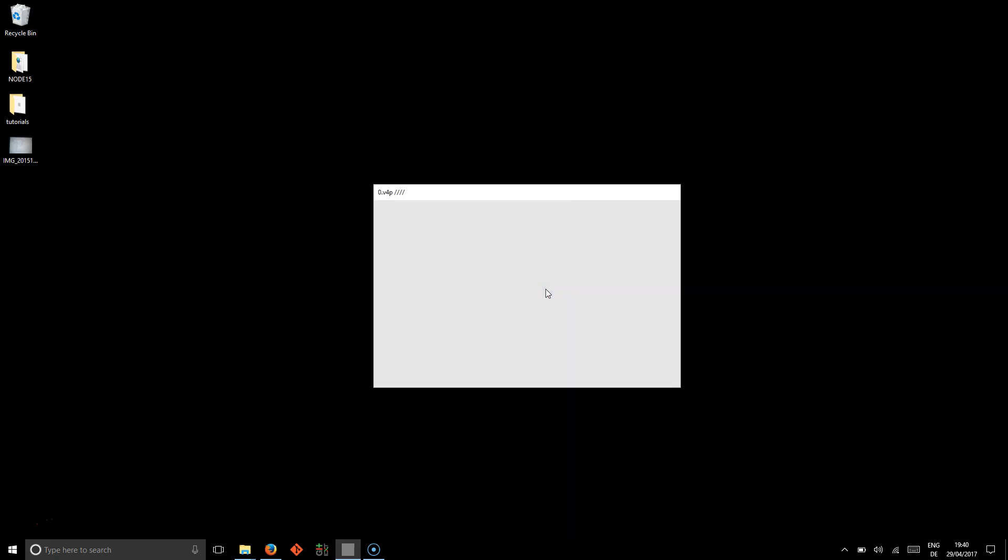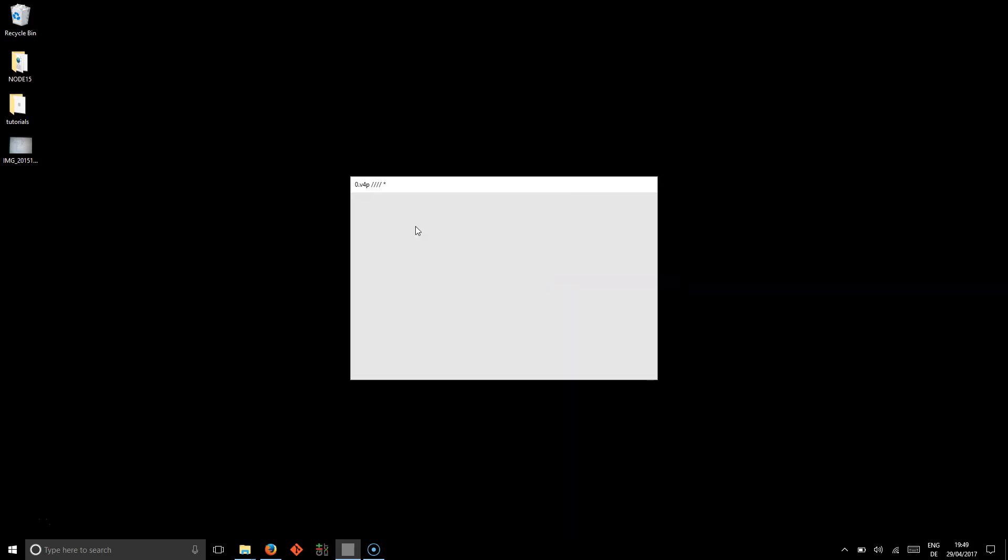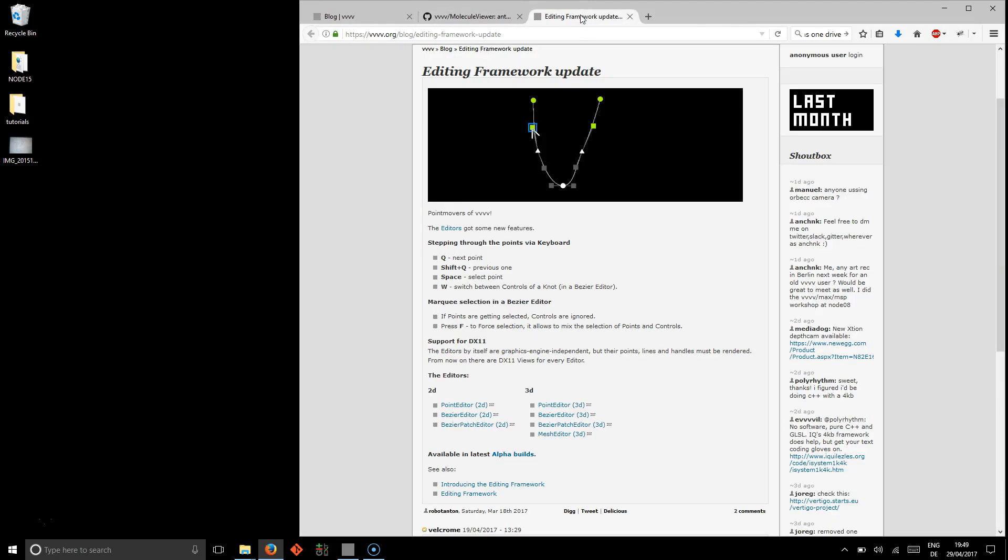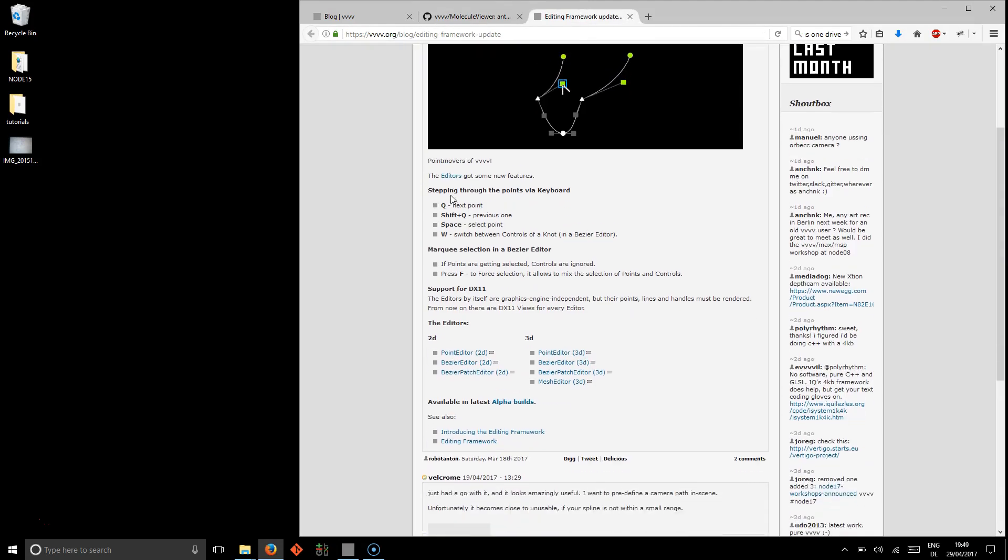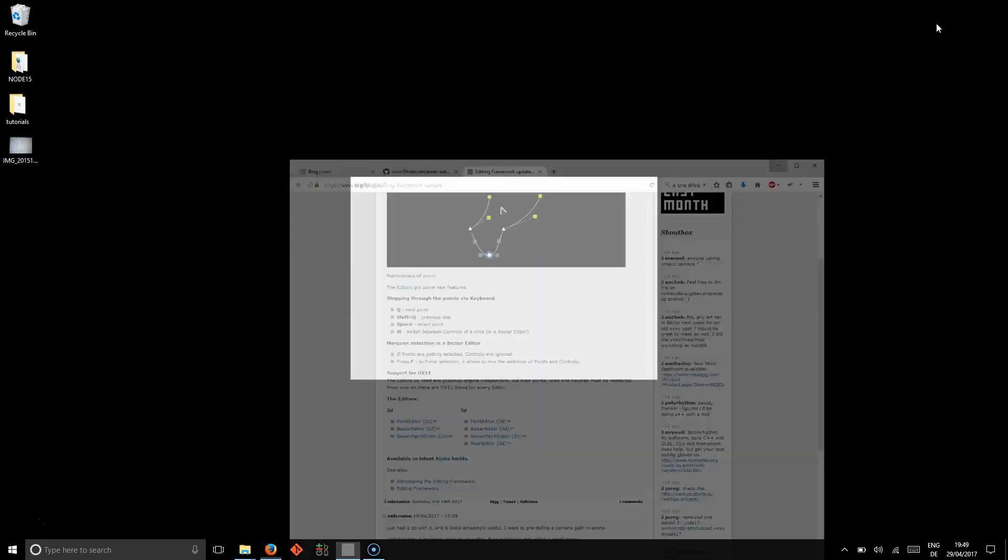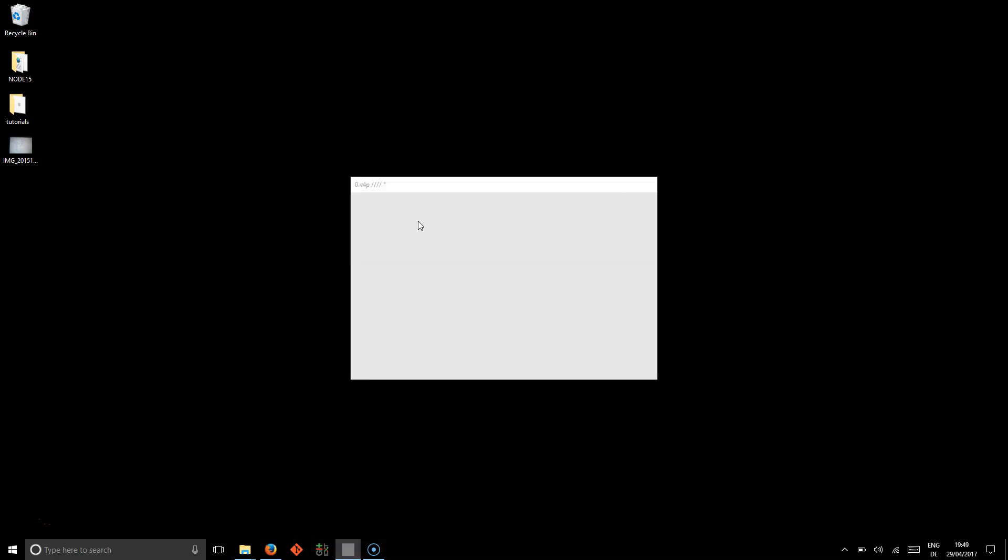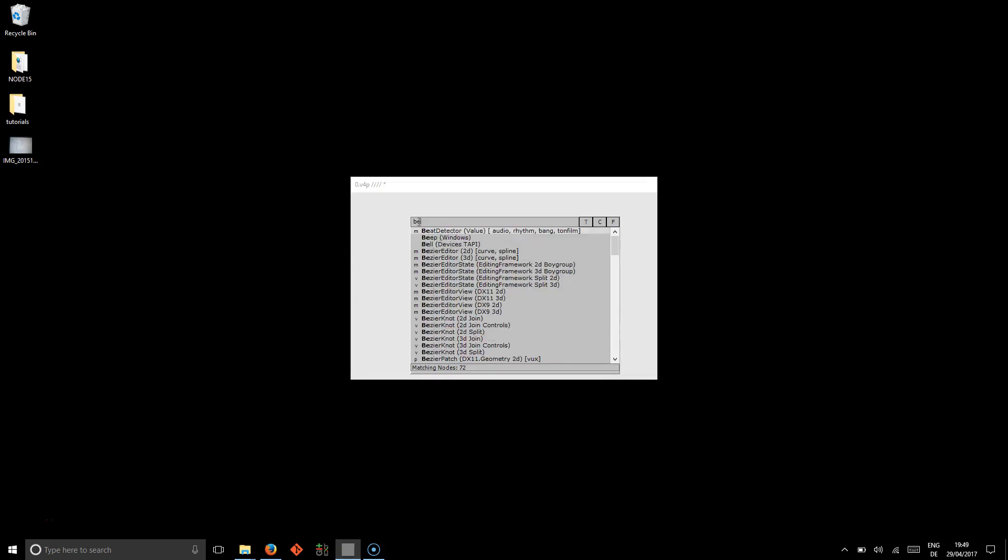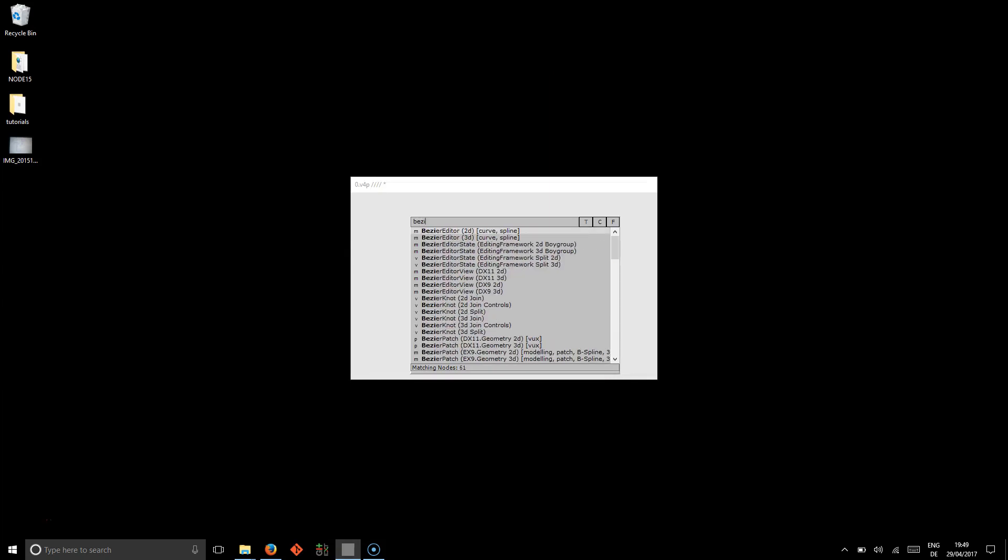Okay, those were three little things I wanted to show you. Probably the most interesting thing is the changes to the editing framework. There's been a blog post detailing all the changes. And I want to show you how easy it really is to work with those. Just quickly,